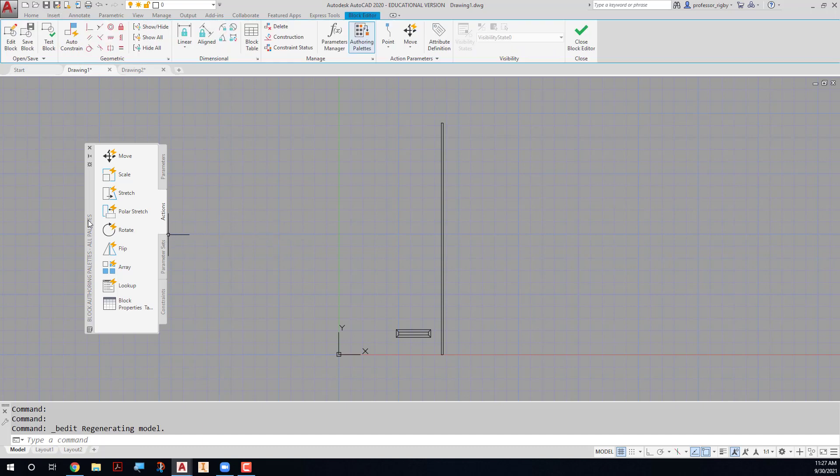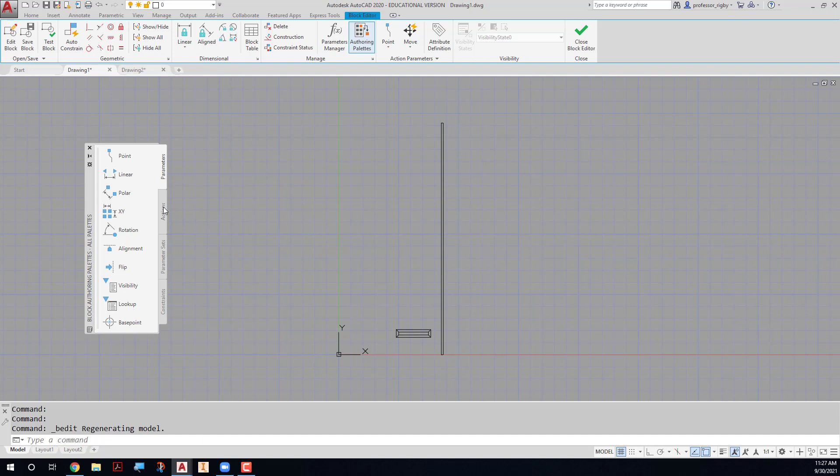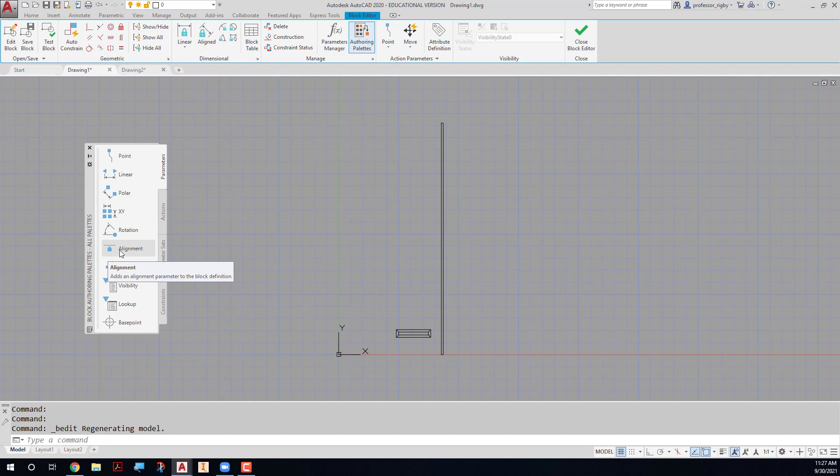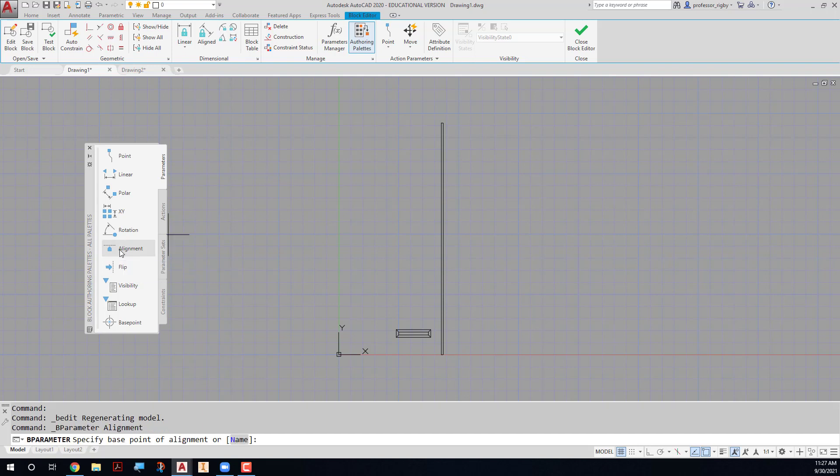At this point you get your tool authoring palette that comes up here, and we want to place in a couple of parameters. The first parameter that we will place in is an alignment parameter, because we want this block to align with a line in the drawing that might represent the curb, for example. So I'll click alignment here.